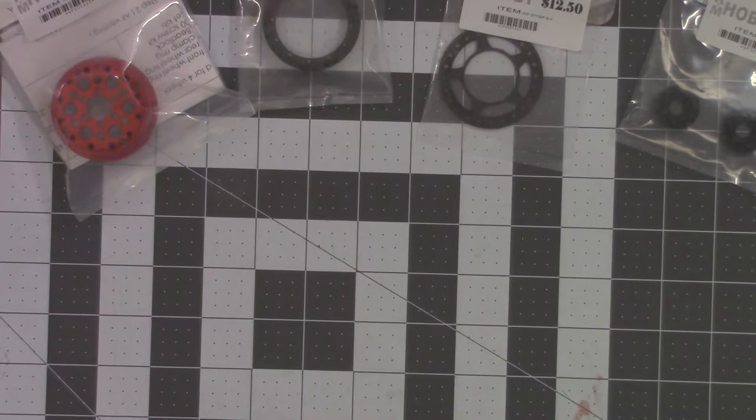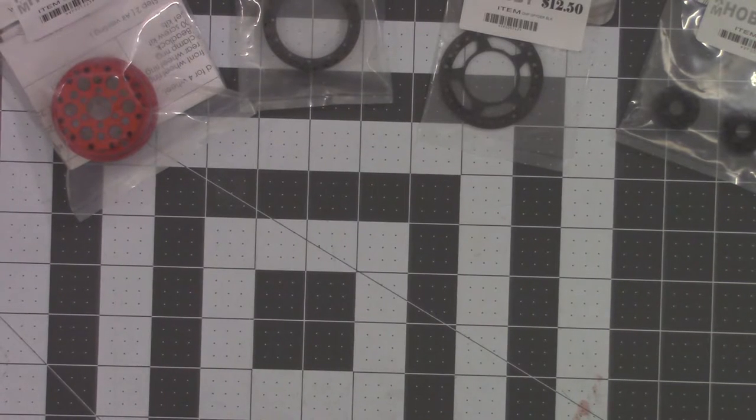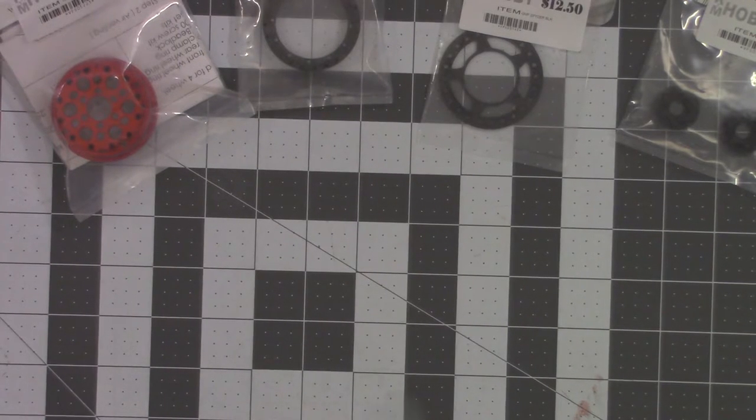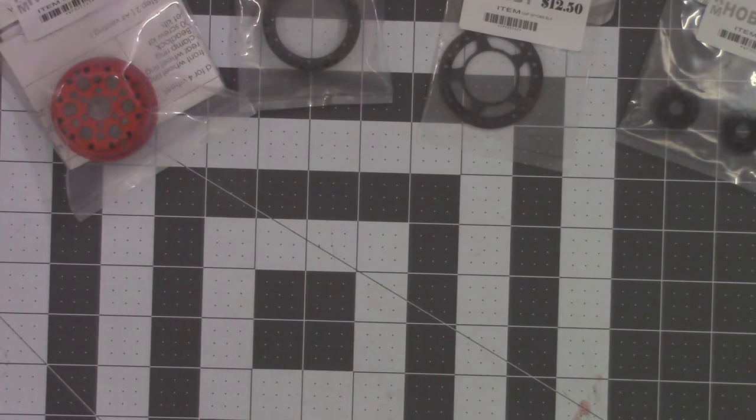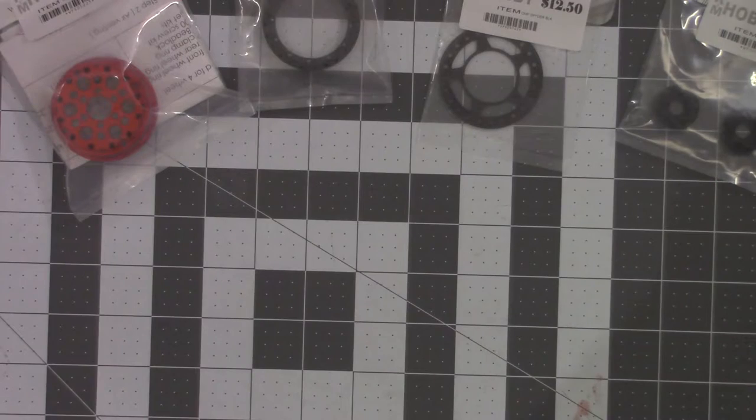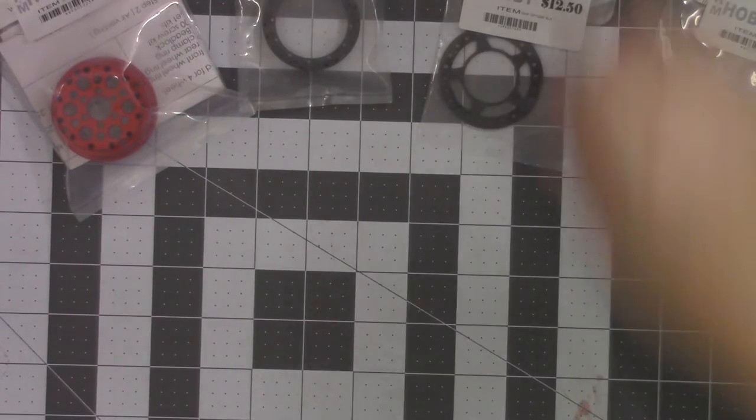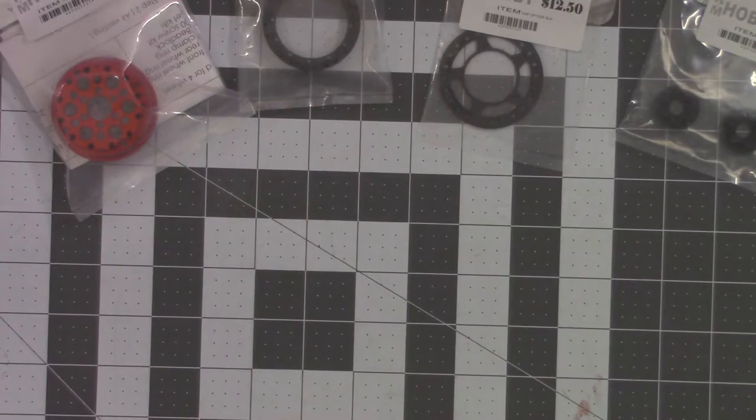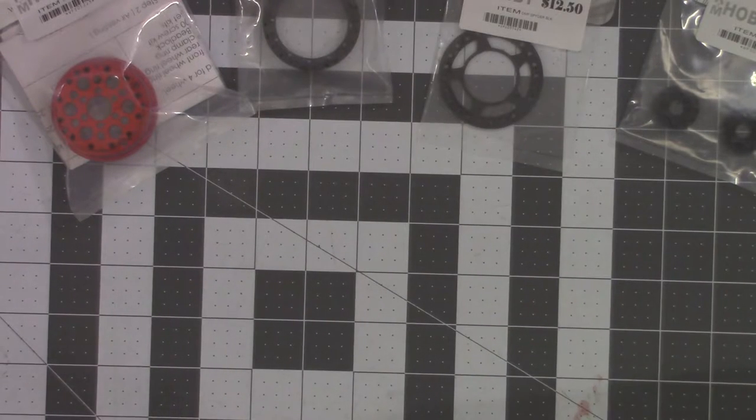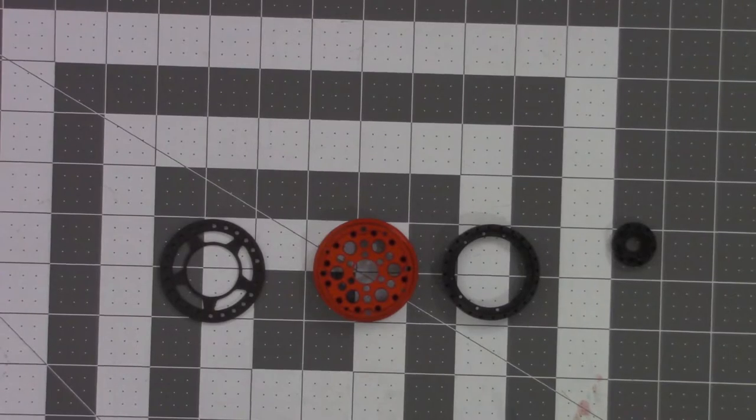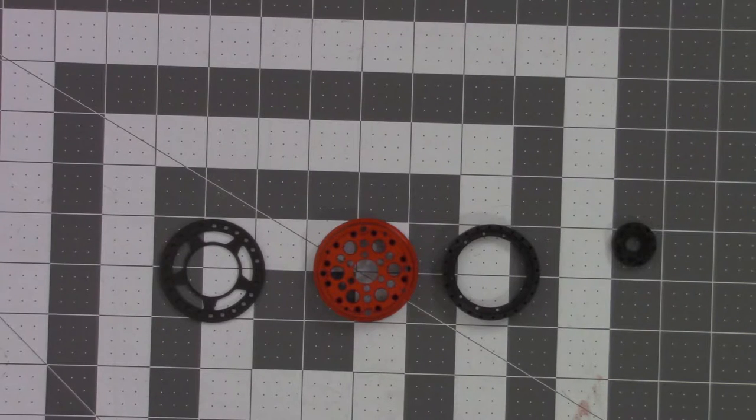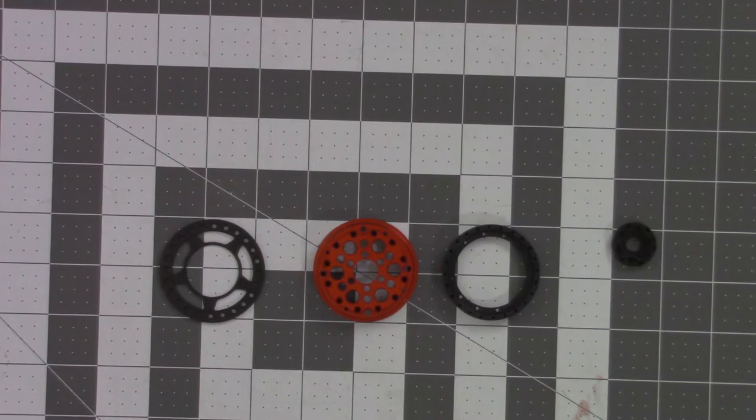Now to install the scale hardware. The first thing I'm going to do is get all my hardware opened up, put in the trays that way it's easy to get to.